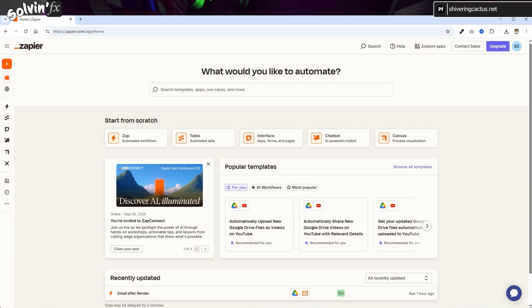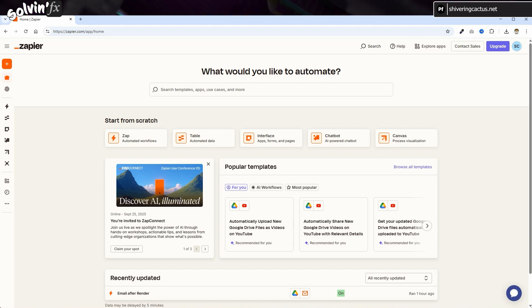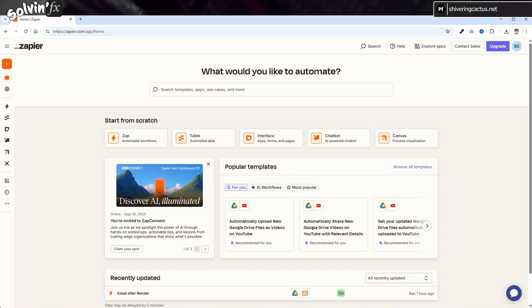This isn't an ad. Zapier offers a free tier, which should be enough for this purpose. Obviously, you have to be comfortable setting up such freemium accounts.